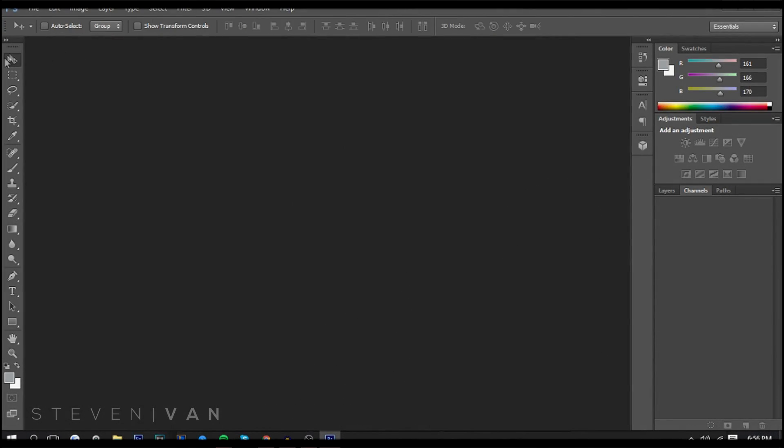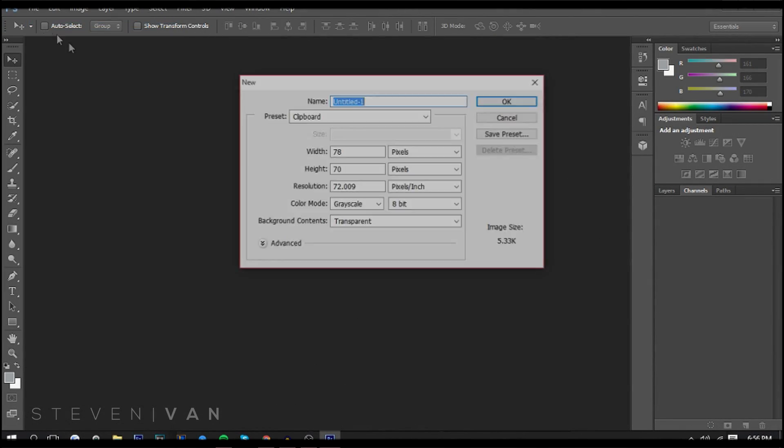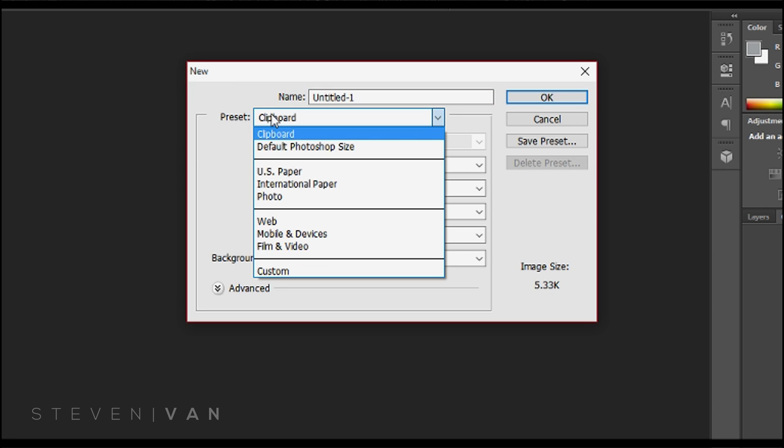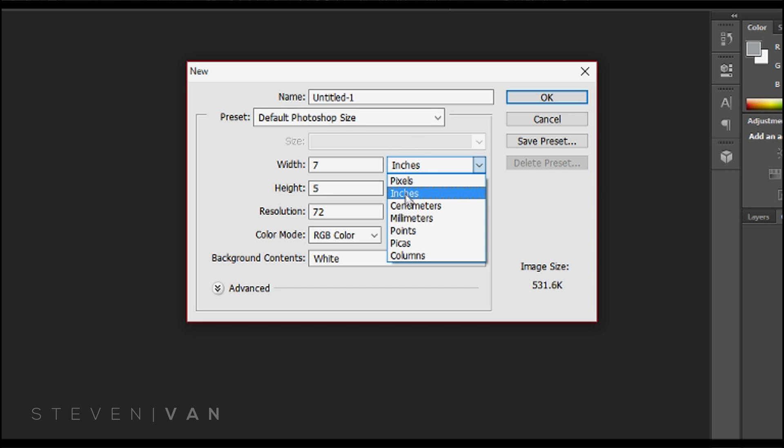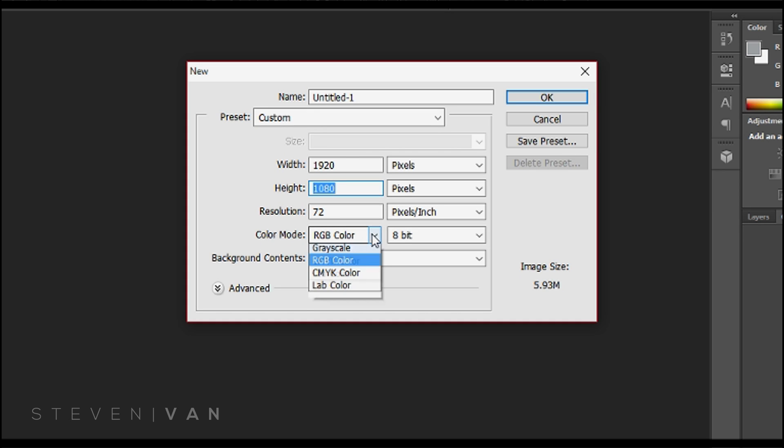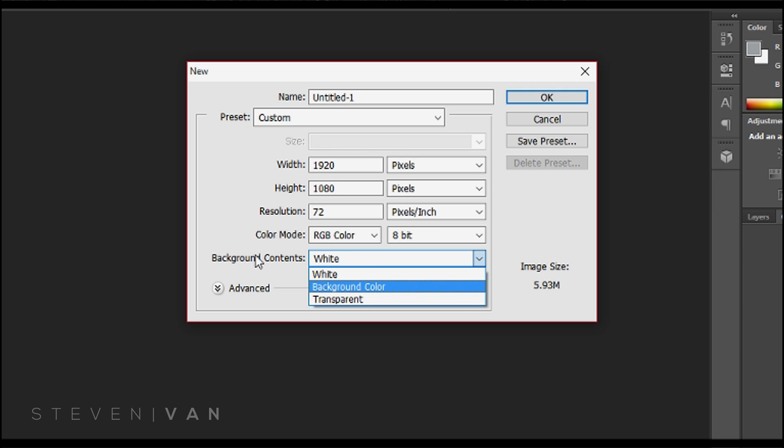Okay, so the first thing you want to do is go to Photoshop here, press File, New, and here it's going to open up the project settings. You want to select default photo size right here, make sure it is pixels 1920 by 1080, resolution the same, color mode RGB, don't make it black and white or grayscale, and make sure the background contents is transparent.